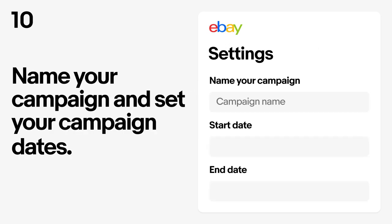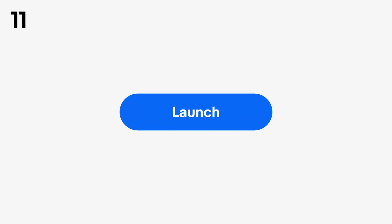Lastly, enter a campaign name and set your campaign start and end dates. Then review all your selections to make sure everything looks good and launch your campaign.